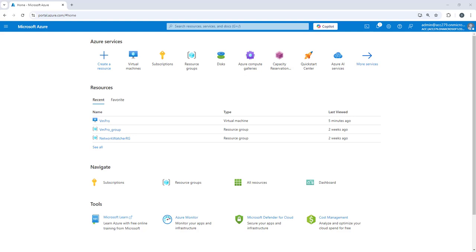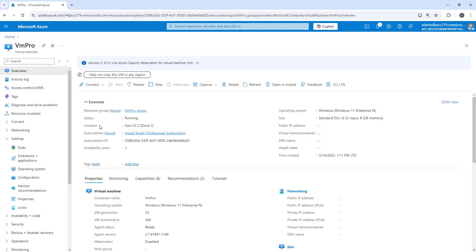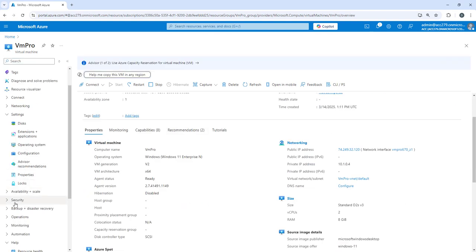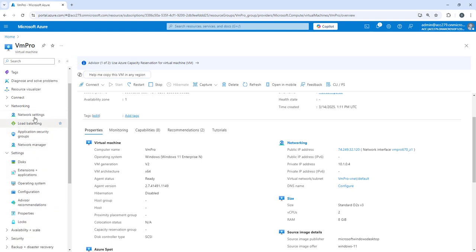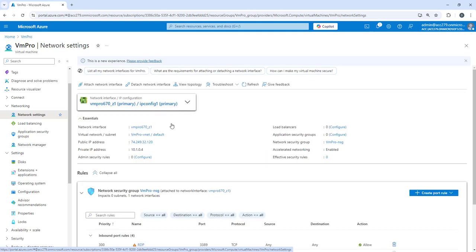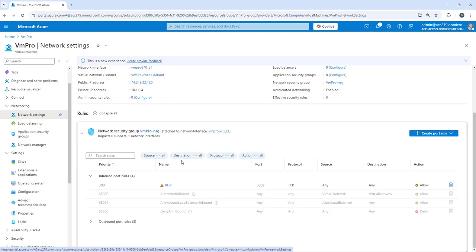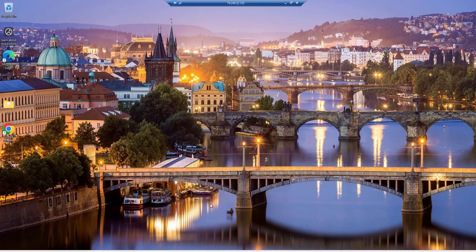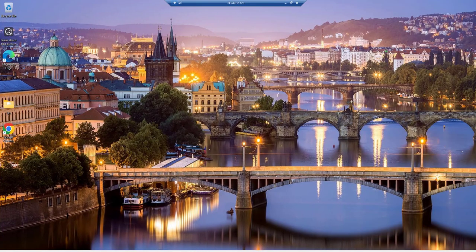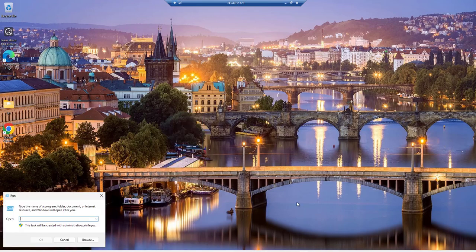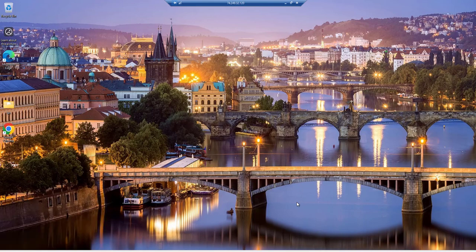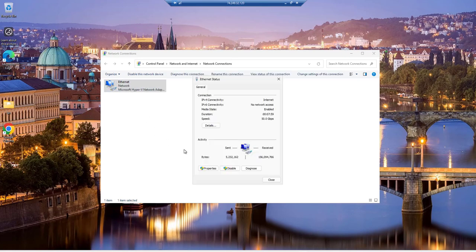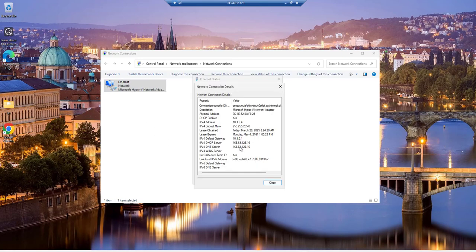To do a practical, I have already configured a VM. If I go to the networking section here, you will find there is one NIC attached to it and the private IP address is 10.1.0.4. Now if I connect to the virtual machine and open run command and type ncpa.cpl, you will find only one network adapter there with IP address 10.1.0.4.